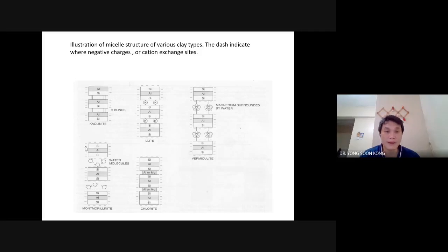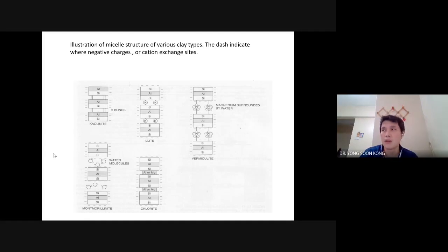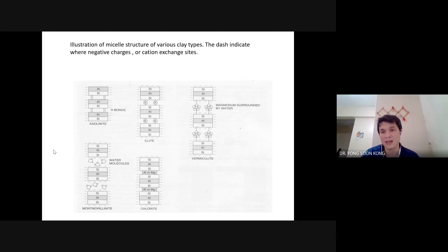Because the 2-1 layer clays have far more negative charge, they have a much higher cation exchange capacity. They can store a lot of cations — and therefore store a lot of nutrients. They also can trap heavy metals that coincidentally carry a 2+ charge, like cadmium (Cd²⁺) and mercury (Hg²⁺). So this negative charge has a very special and important function in the environment.